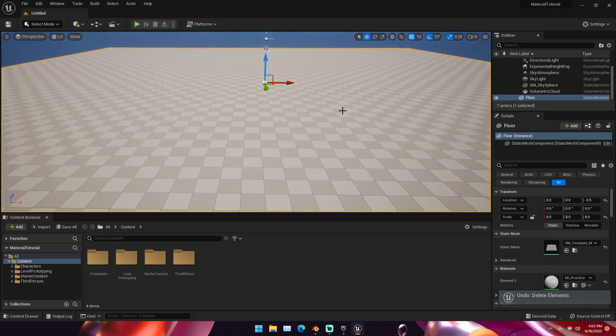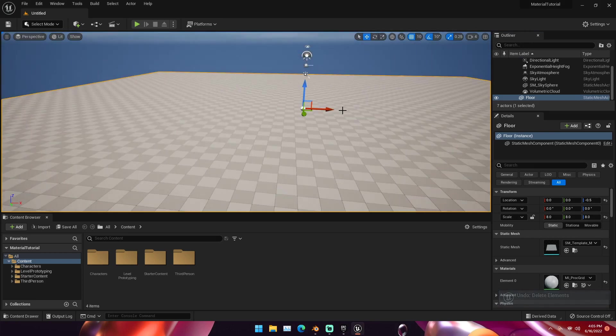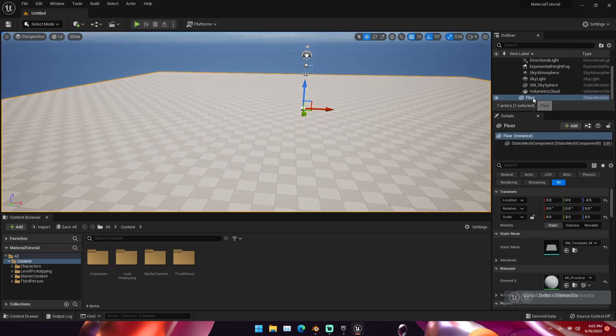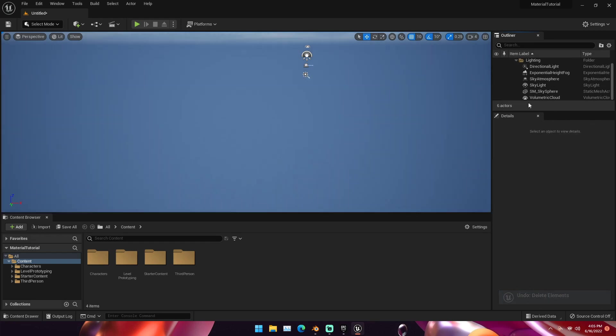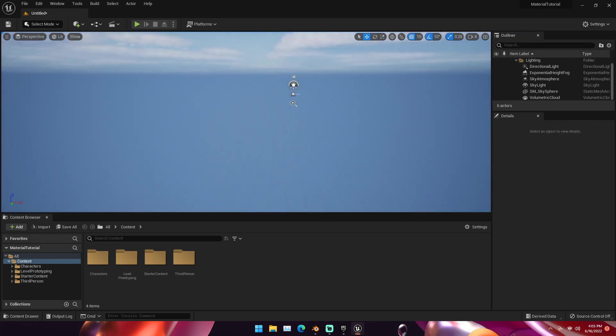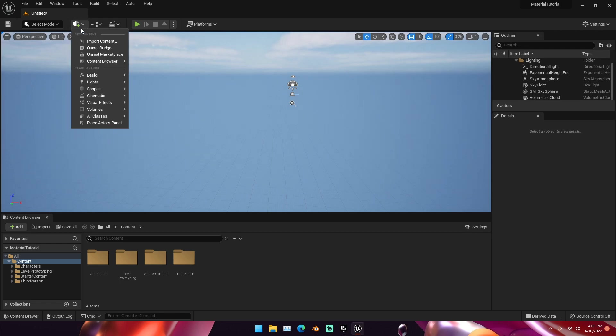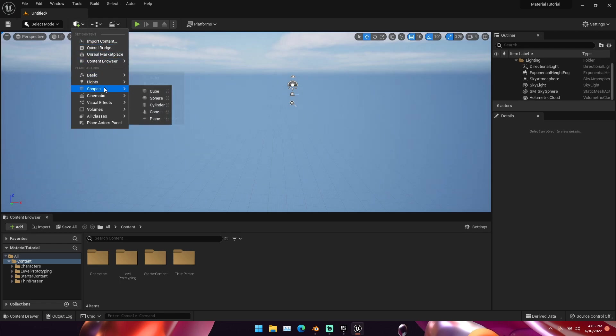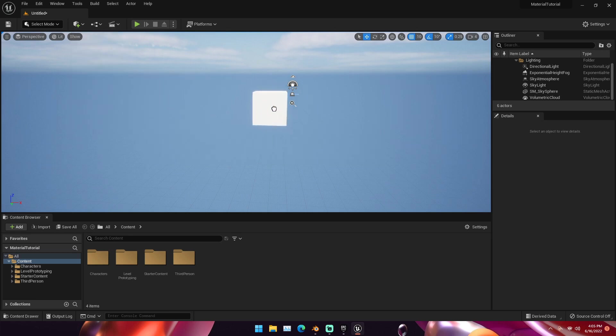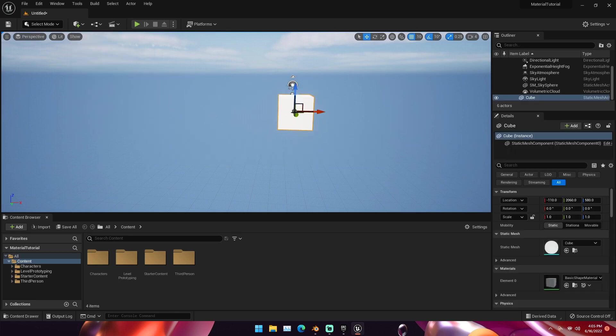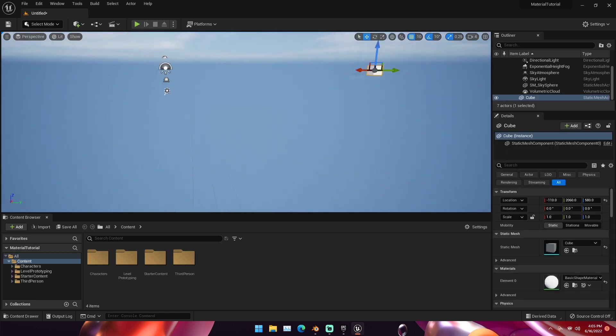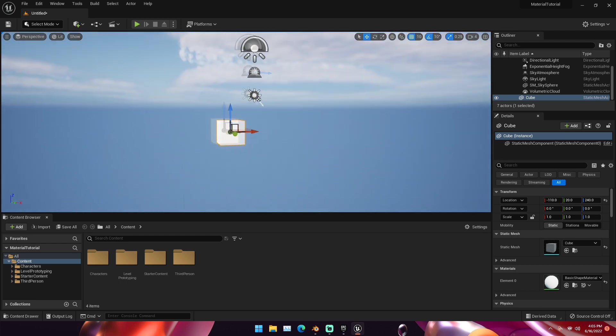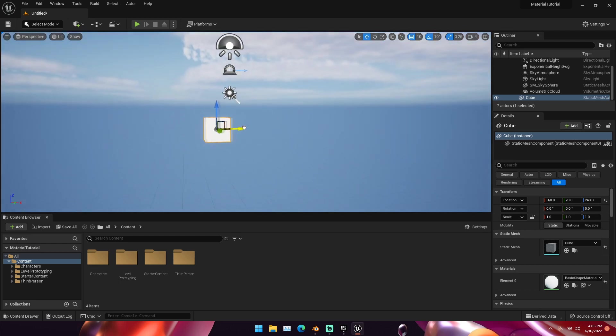I'm going to click on our floor right here and click Delete. We can also go over here to the hierarchy and delete it from here as well. Next we're going to go up here to this Add button.